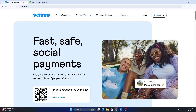The first thing we need to do is log in. If you don't already have an account, you can register for a Venmo account. On your mobile phone, input your phone number to get started with the registration process, and once you have your account we can get started logging in.